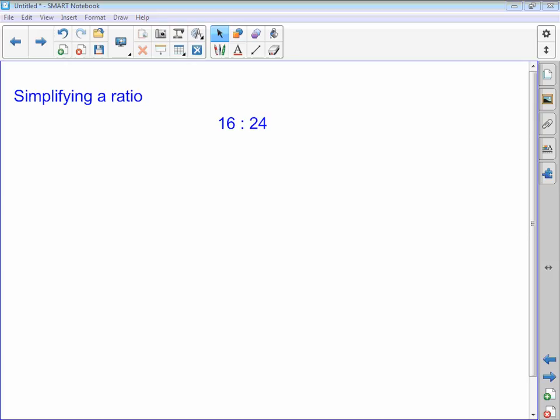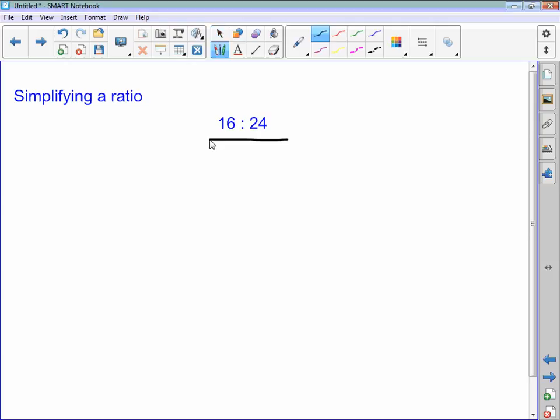I'm going to show you how to simplify a ratio. The ratio that we're beginning with is 16 to 24. To simplify this, I need to try and find a number that goes into 16 that also goes into 24. The easiest number is 2, so I'm going to divide both sides by 2.